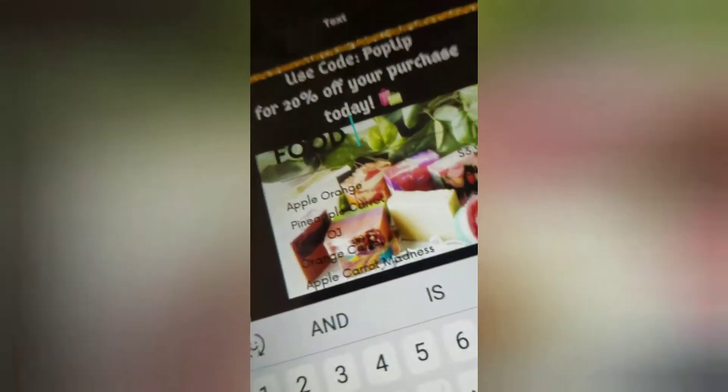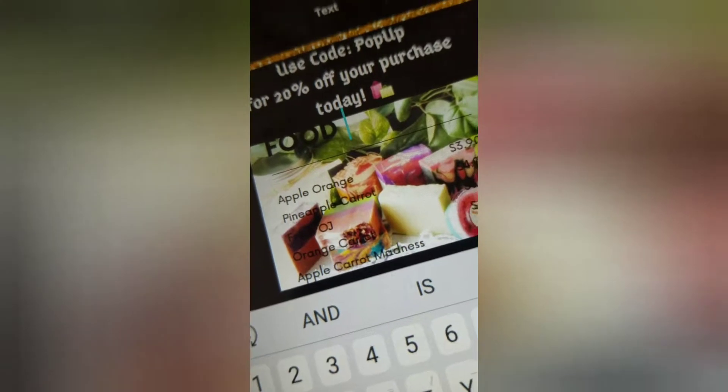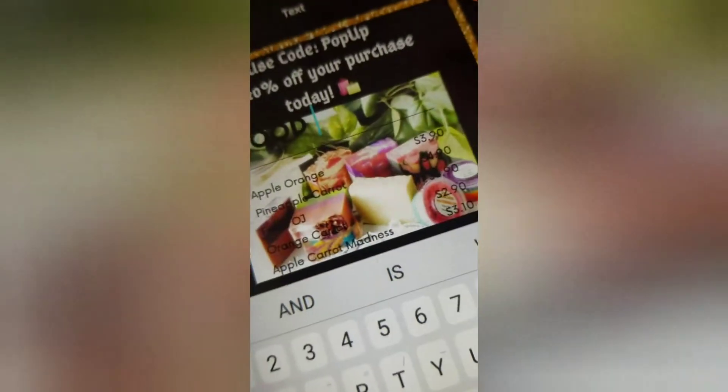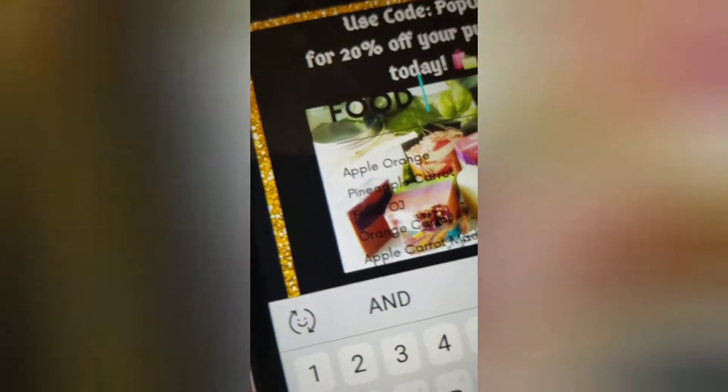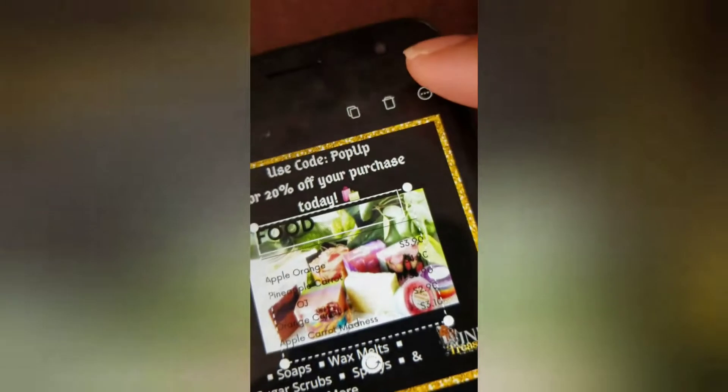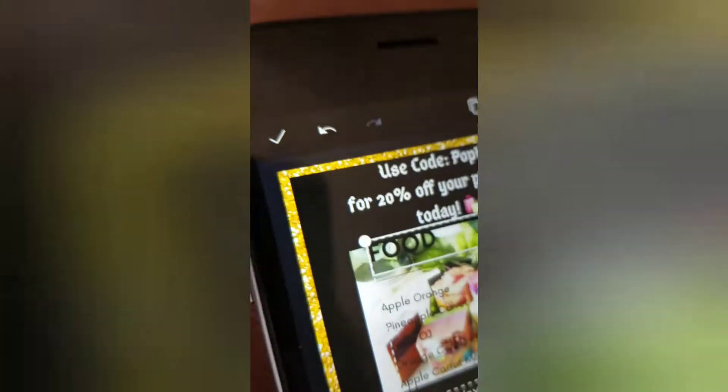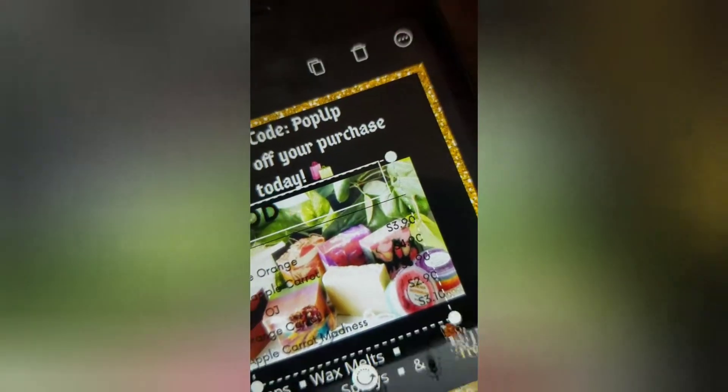Let's say you want to write 'food.' Then you hit the check up here. That was the text template.